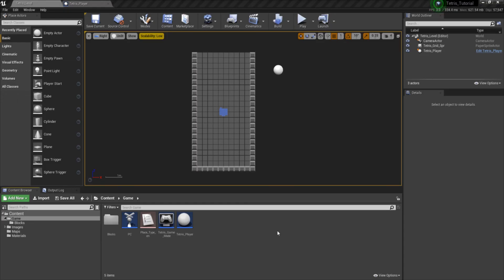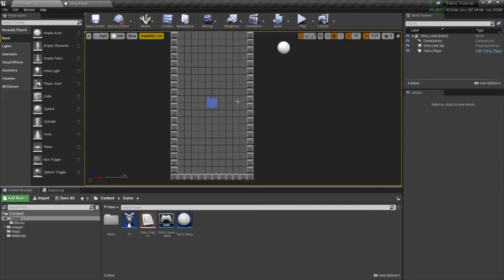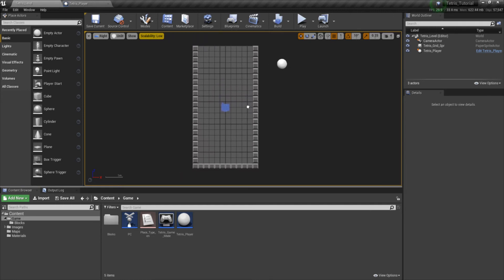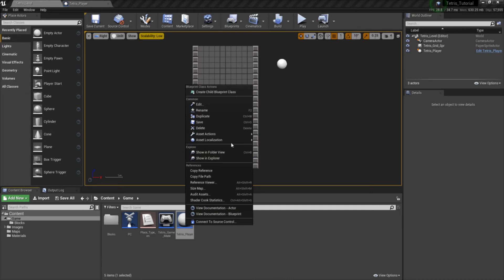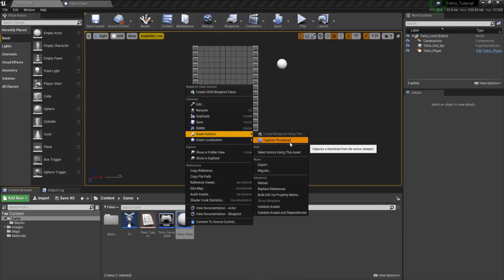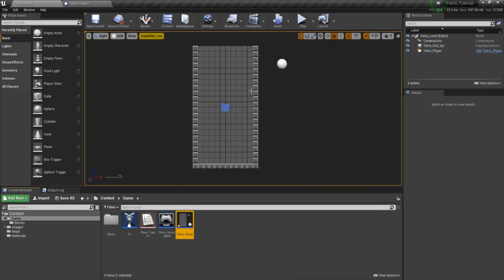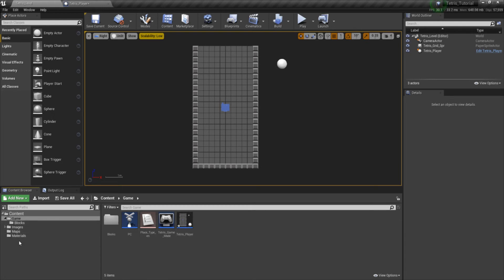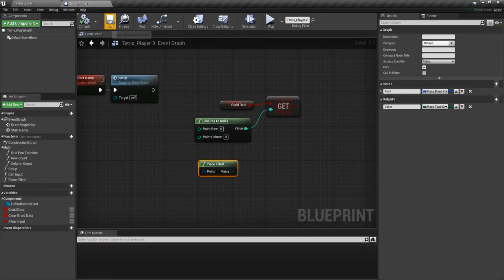Hello and welcome back to part 3. To continue off, first of all, let's go ahead — I'd like to show you a cool little trick with the blueprints. You can go to Capture Thumbnail and it will capture the viewport. I really like this so that way when I'm browsing through the files I know exactly what to look for — I don't have to read everything. So we'll go ahead and save it.